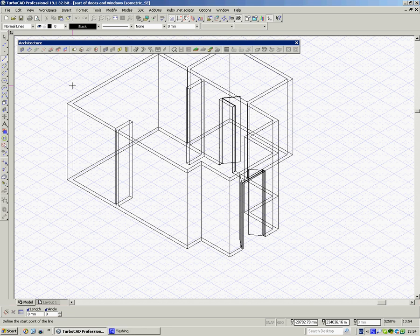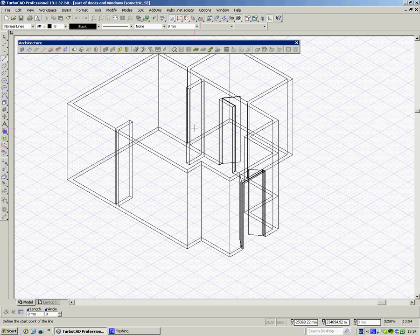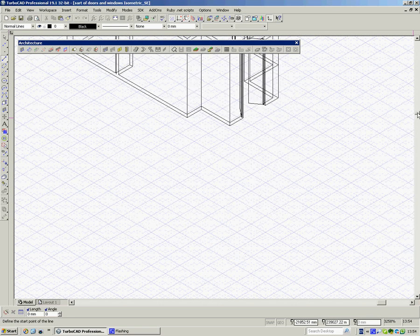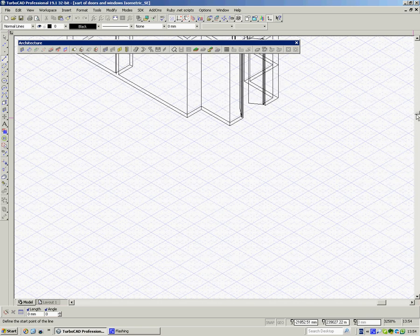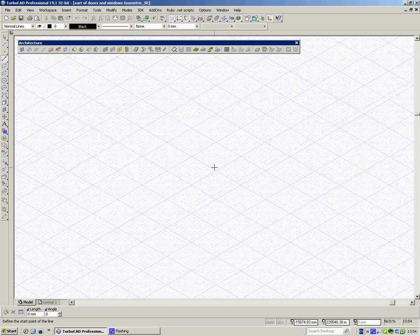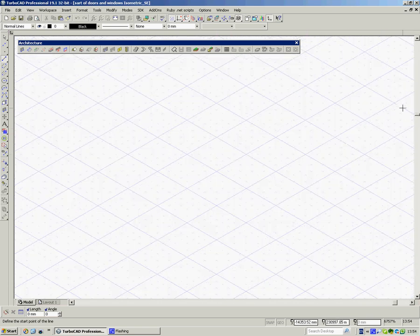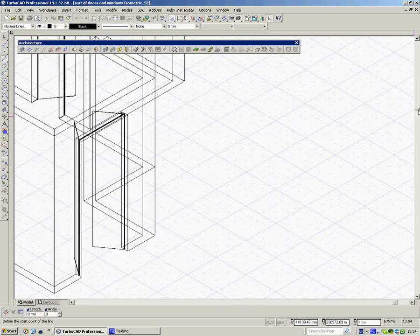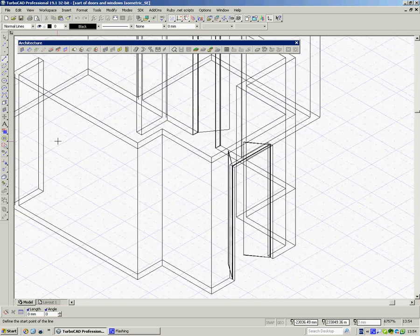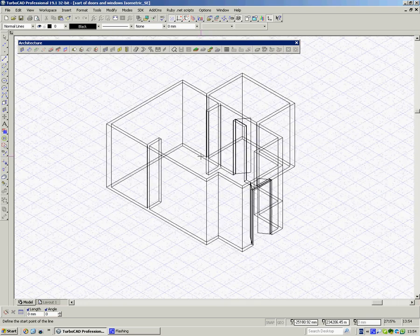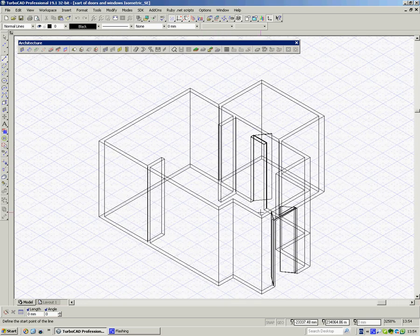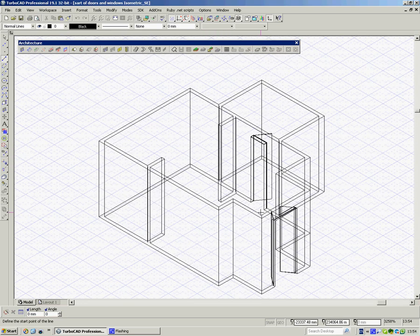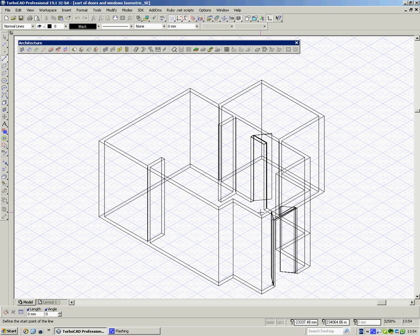This is the third in our series showing how to use the architectural tools in TurboCAD Professional Platinum 19.1. We're going on the scenario that we have some sort of shed, perhaps a brick shed in a garden which we are going to modify, extend, and turn into some sort of workshop-cum-studio.